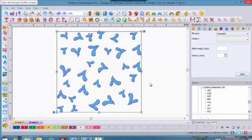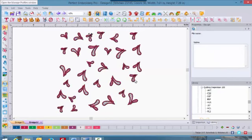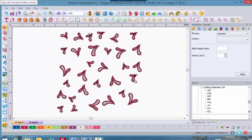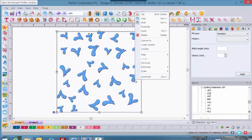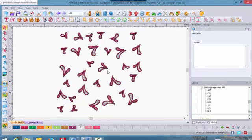Once the design comes into the hoop, you'll see that it is grouped. So select it and right click and select Ungroup if you'd like.